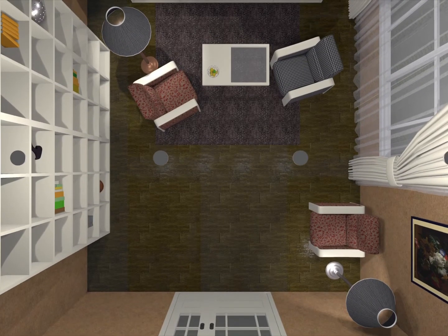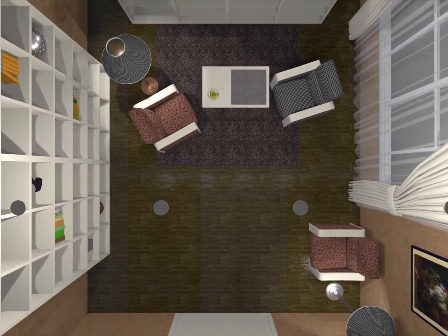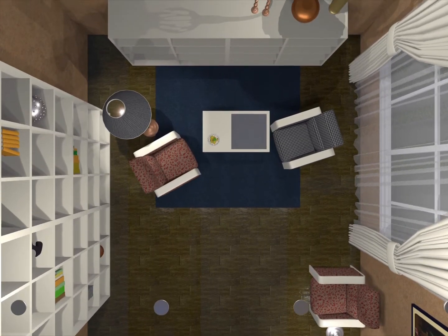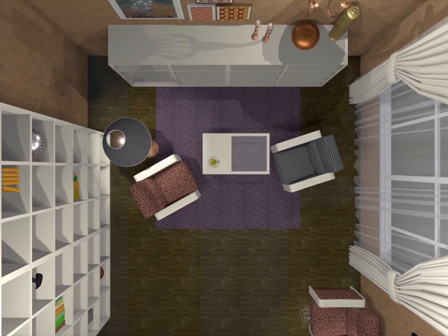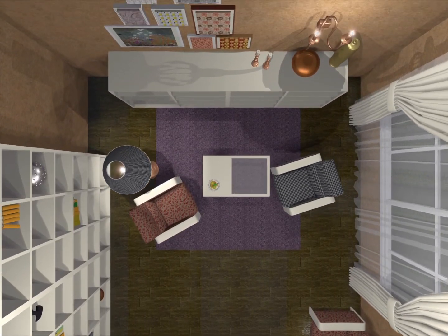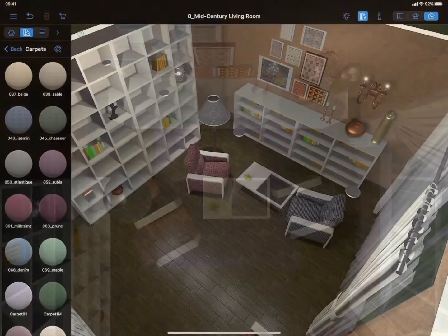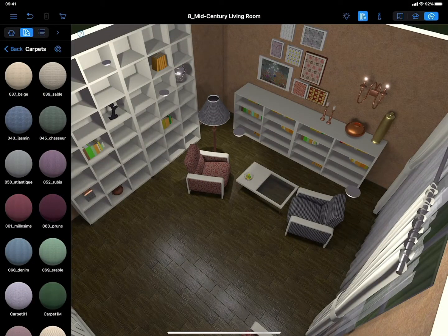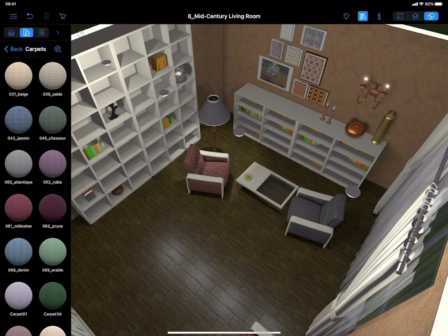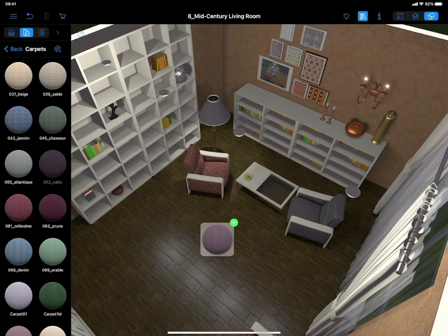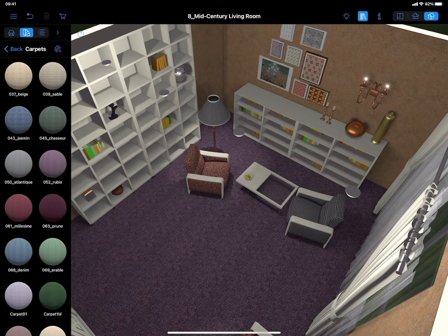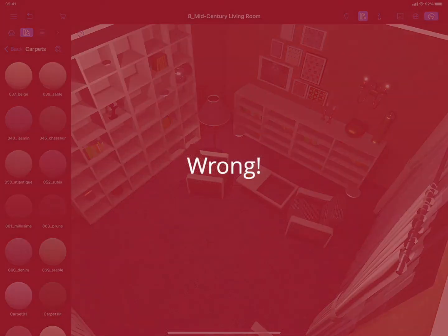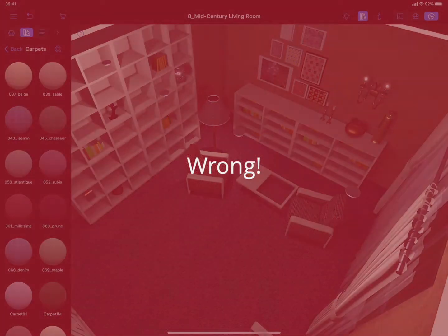In this video, we will explore all the ways of making a rug in Live Home 3D. A lot of Live Home 3D users find themselves in a situation in which they want to add a rug to the interior design created in the program, but cannot find the needed item in the object library.